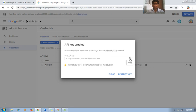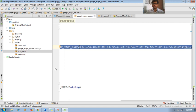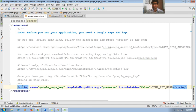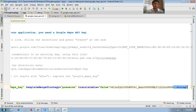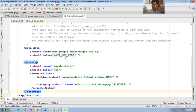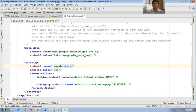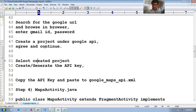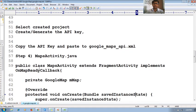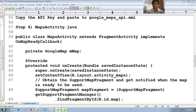This is your API key — simply copy it. Go to your google_maps_api.xml and paste the key there. You can also paste it into the manifest under the Google Maps API key metadata. Save all.